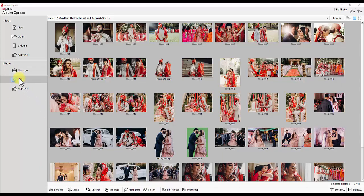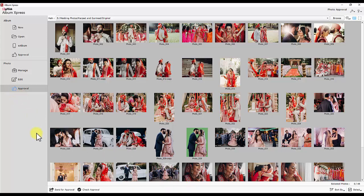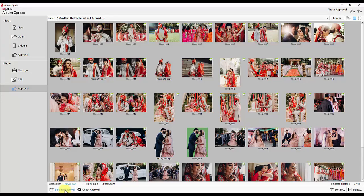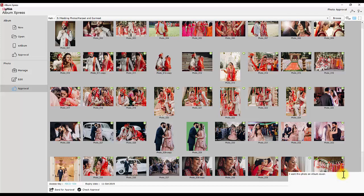Edit has basic plus advanced photo editing controls like enhanced lasso, chroma touch-up, highlighter, eraser and direct access to Photoshop if it is available on the same computer. Approval under photos is where one can send photos to customer for choosing and approval. One can receive the comments and selection about sent photos in the same window.